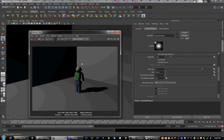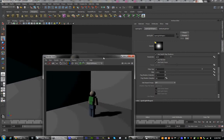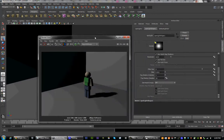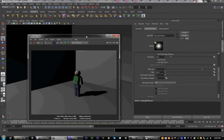Now all we have to do is animation and render, and that'll be in my next session. I'll see you all later.